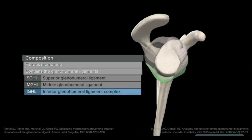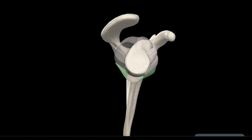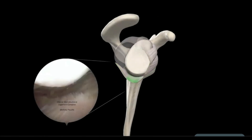The inferior glenohumeral ligament, also referred to as the inferior glenohumeral ligament complex, is the most important restraint of the glenohumeral joint with the arm externally rotated in both the neutral and abducted positions. The IGHL can be likened to a hammock, with the anterior and posterior bands at the front and back acting as ropes that hold up the axillary pouch in between.